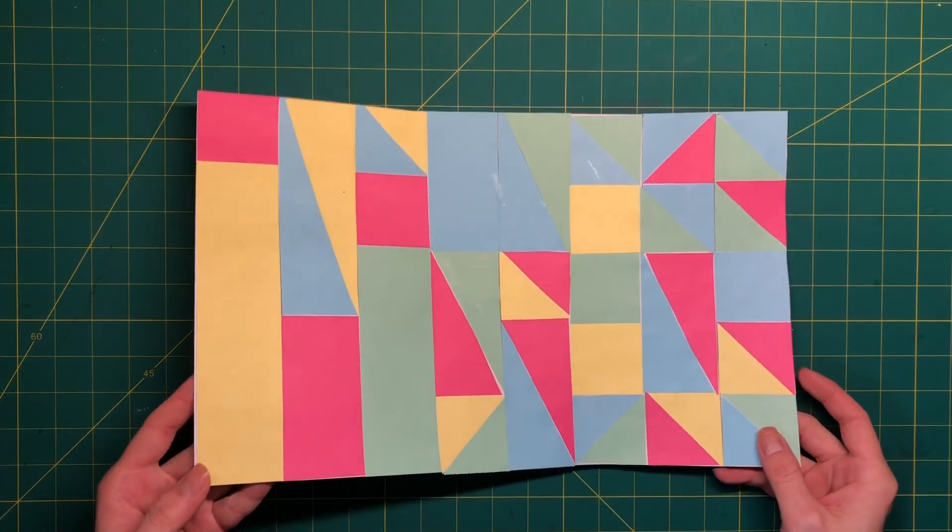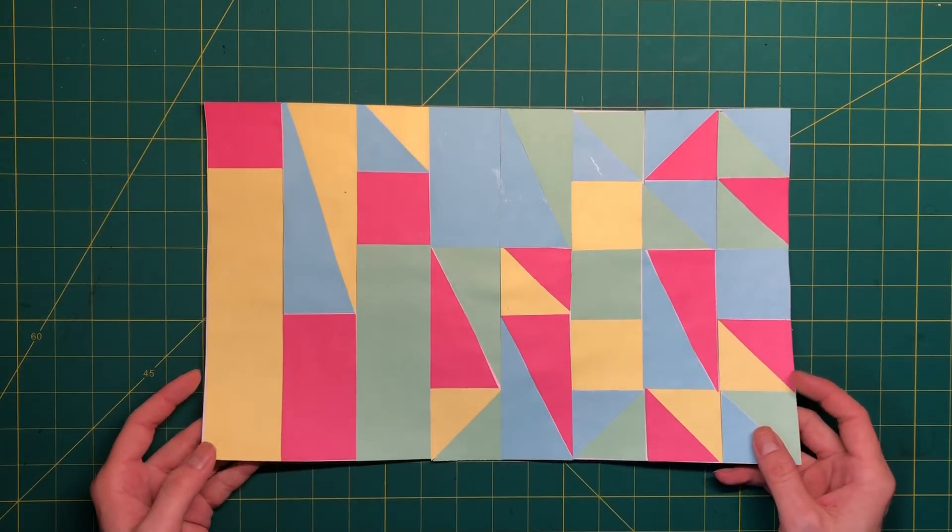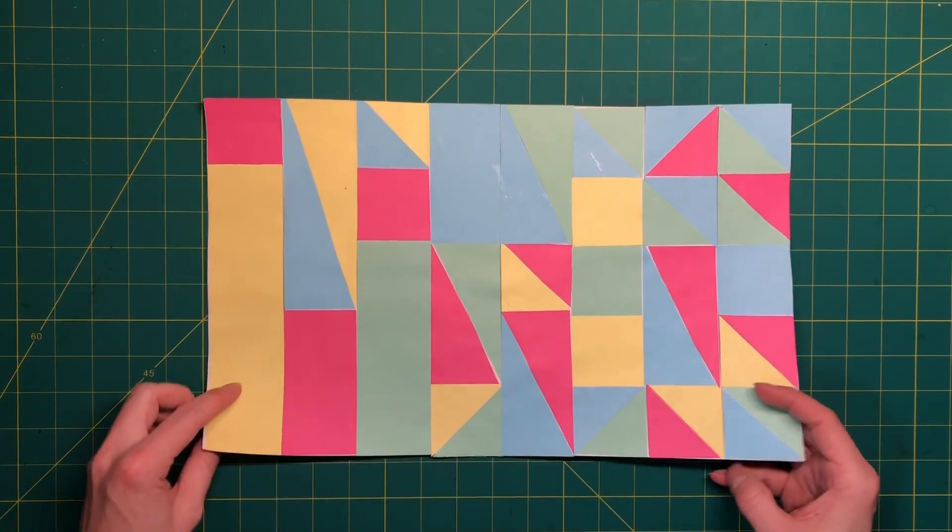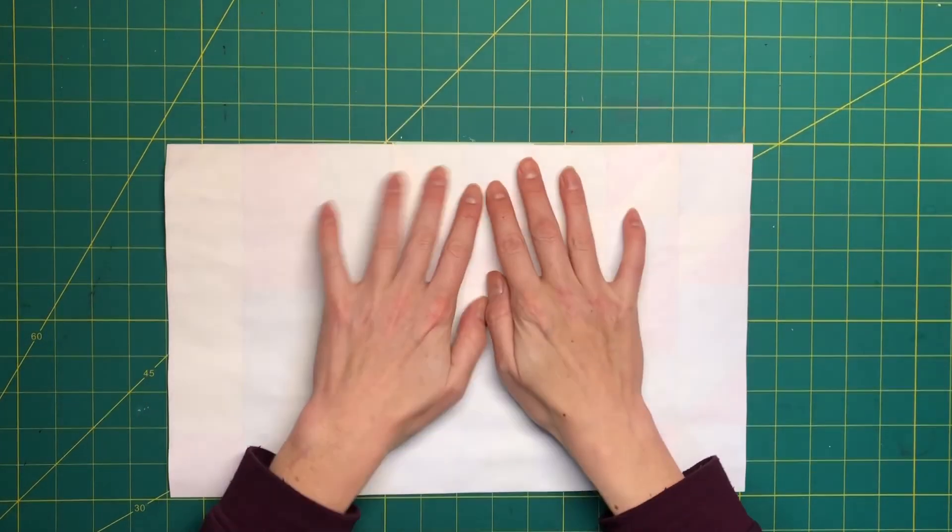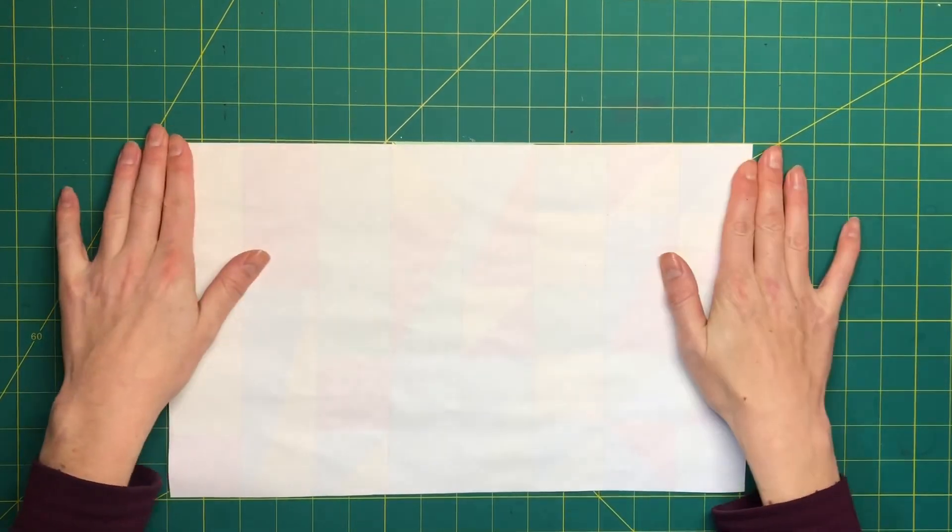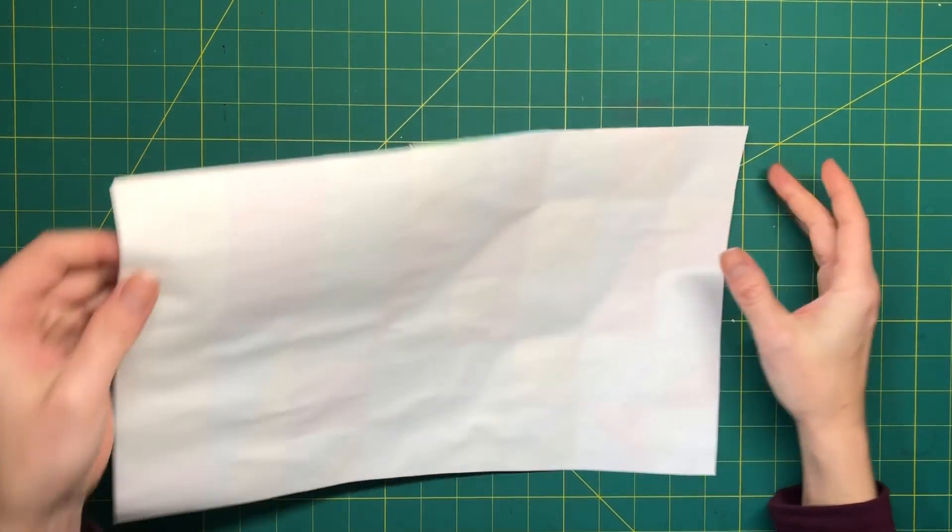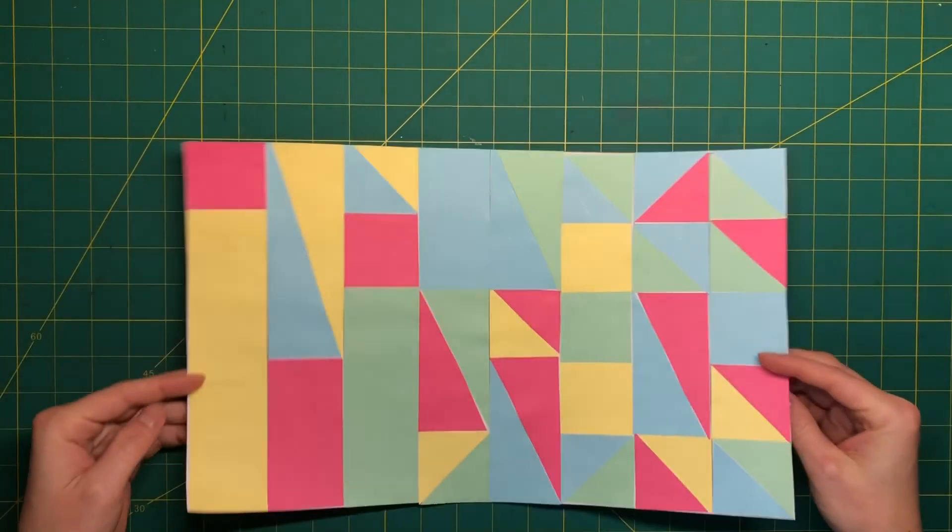It's starting to curl a little bit because of the glue so I might put something heavy on top of it to flatten it before I put it on my refrigerator.